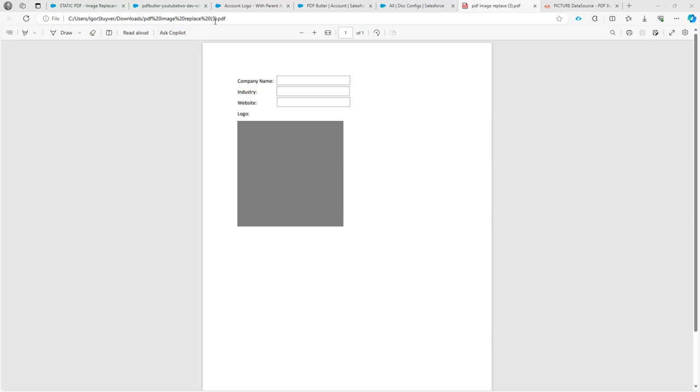I'm going to use a PDF file and in the PDF file I have some merge fields as you can see over here that I want to fill with the company name, the industry, and the website, and then also we have a placeholder for the logo.